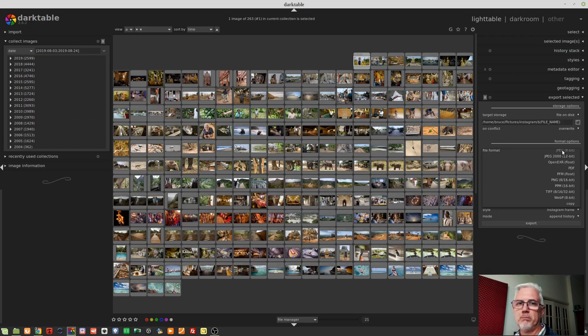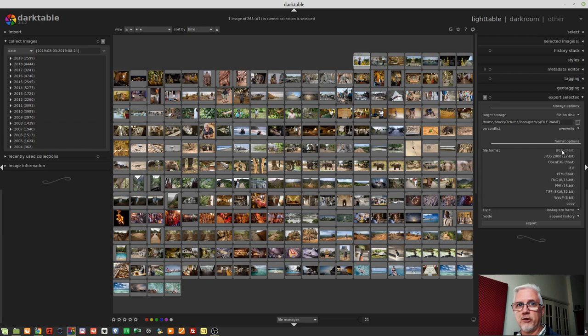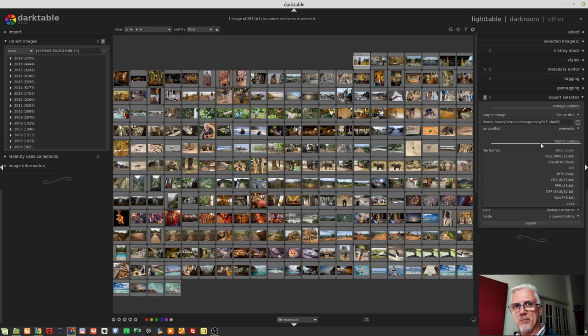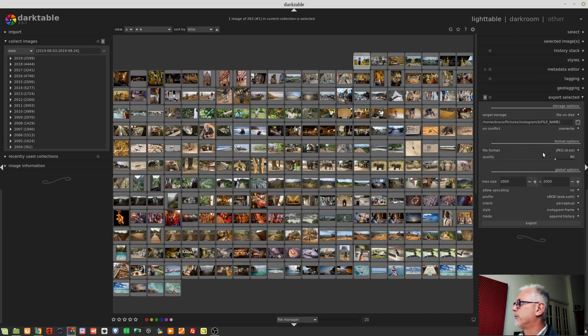Me, personally, I don't care if someone sees which modules I used to create that look for an image, but if it bothers you, just be aware that, you know, with JPEG and TIFF, all of the history state will be written into the file on export.